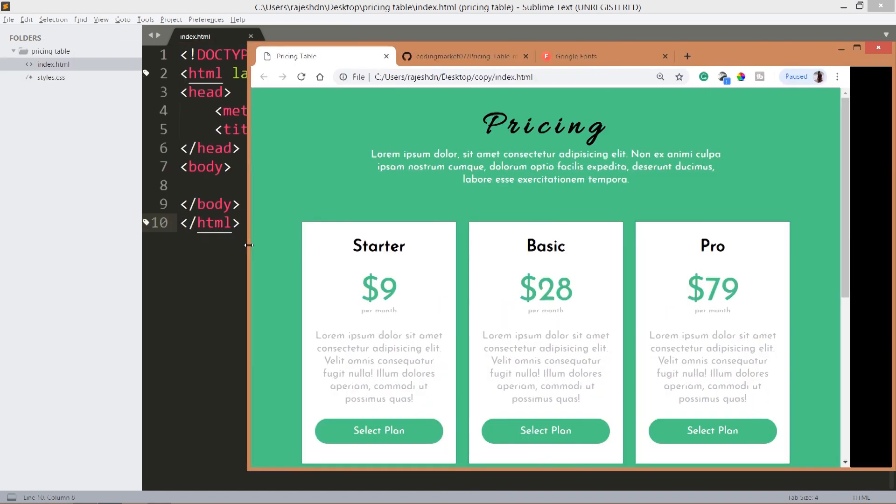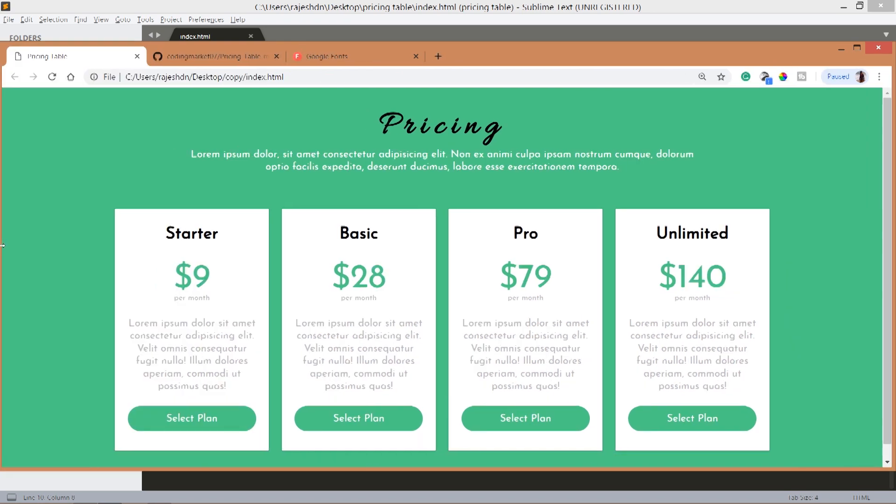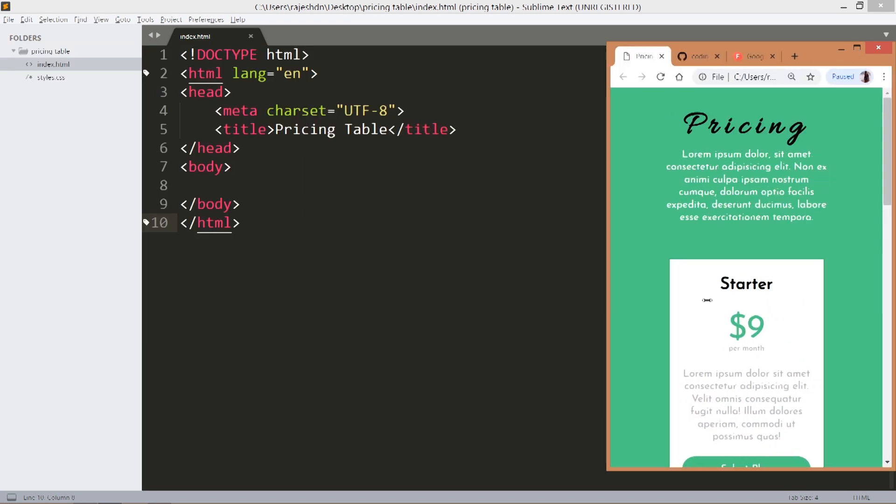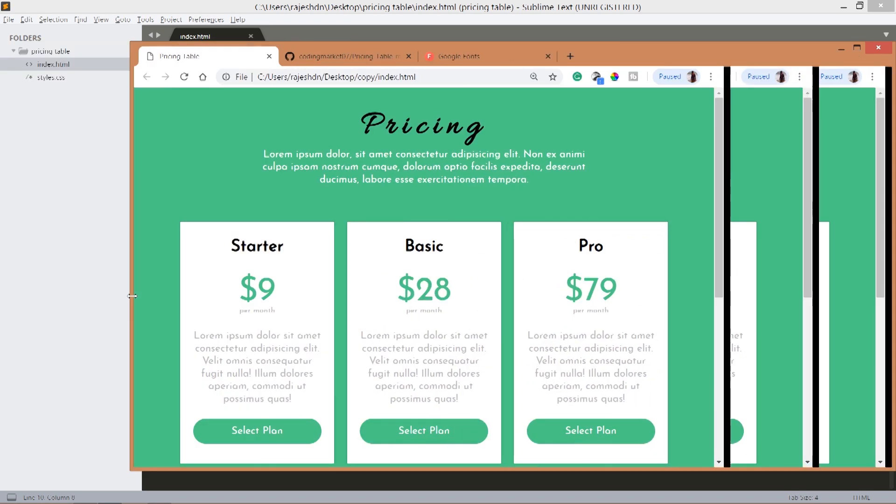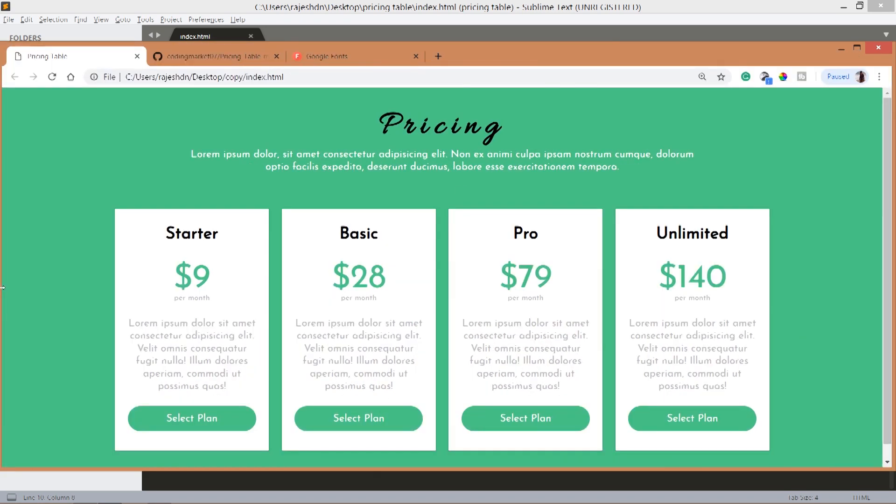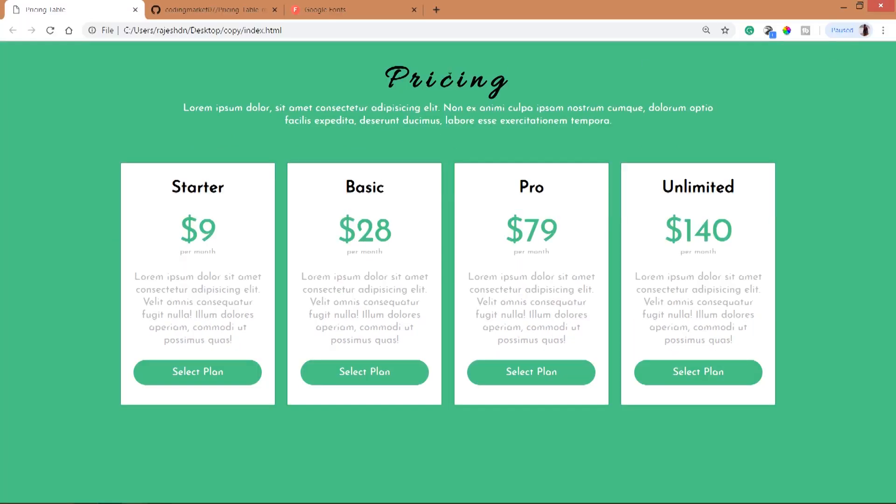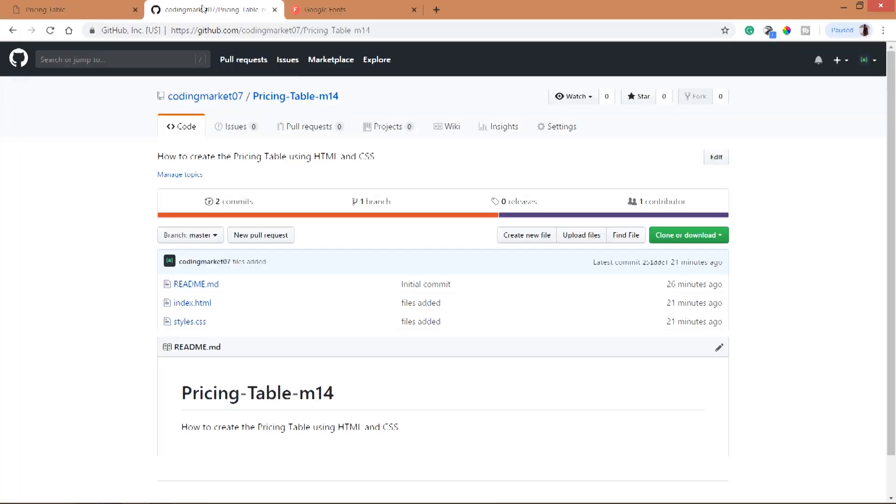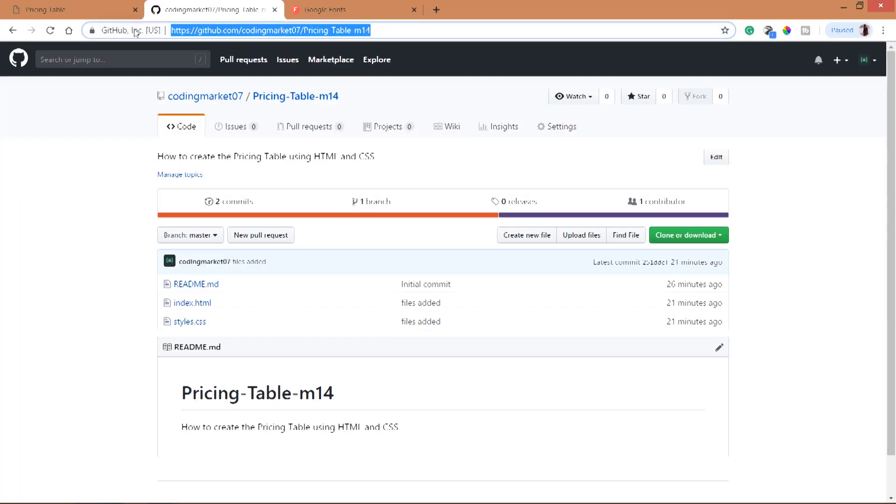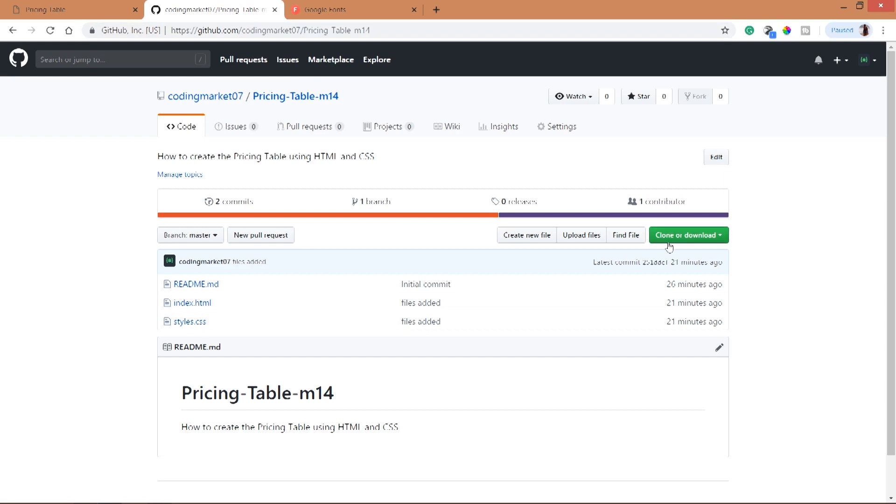For code you can visit my GitHub account where you can download the files or clone it.